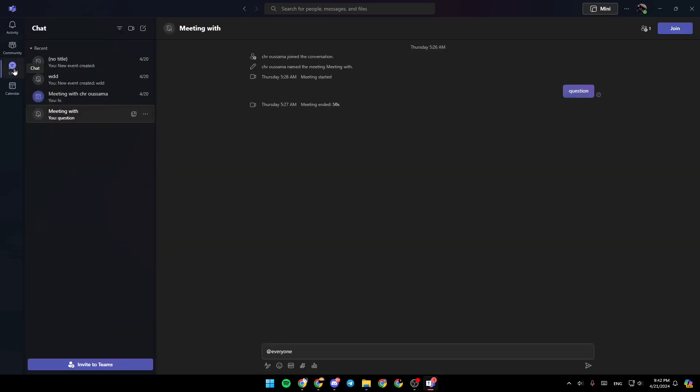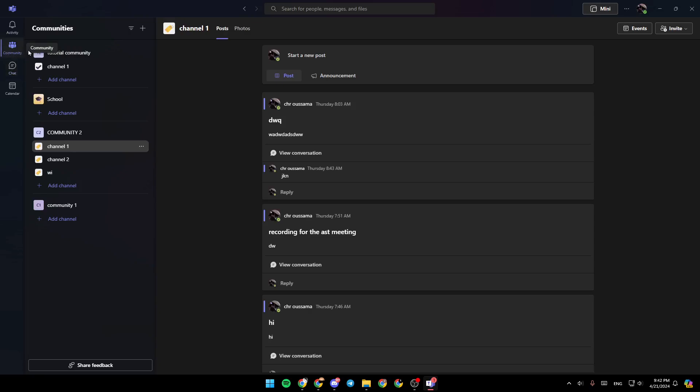Or you can also check your chat if you received any invitation. You're going to also find, you might find the invitation here in community. So just check your channels and then you're good to go.